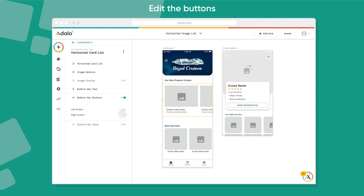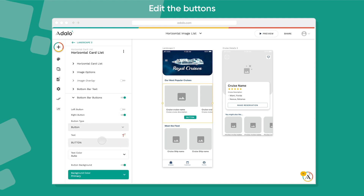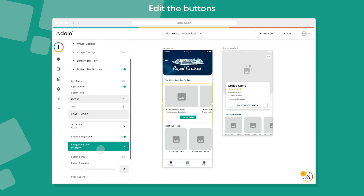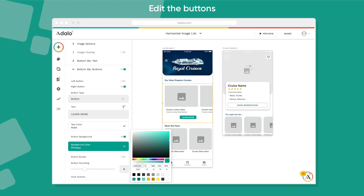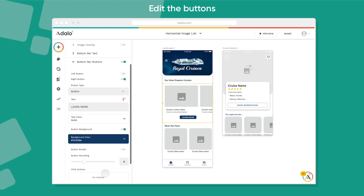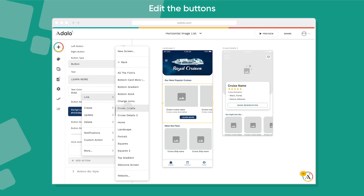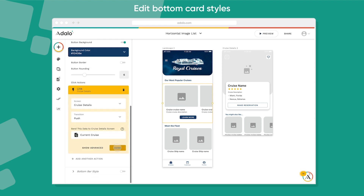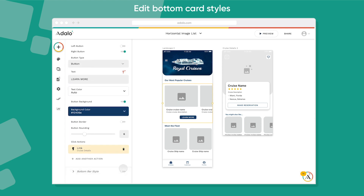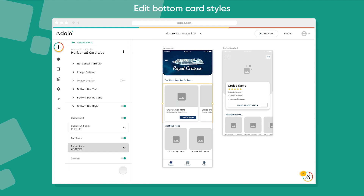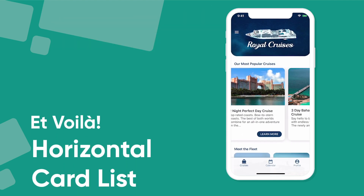You can also add buttons to the bottom — on the left or right-hand side — change it to an icon, change the color, change the text, and add actions to it as well. You can also add different styles to the bottom with shadow, background, border, and all those great things. Just like that, we have a really complicated, powerful list type that scrolls horizontally.